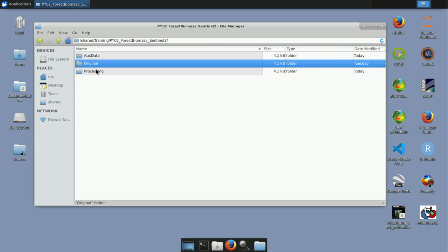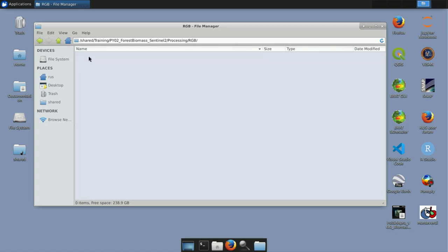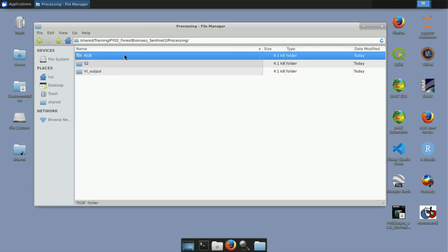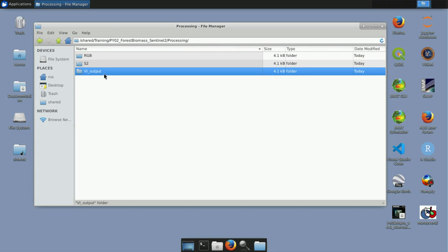The third subfolder in the tutorial kit is the processing folder, where I have already prepared separate empty folders for your results: an RGB folder for band composites, a folder for the processed image after subset and resampling of the Sentinel-2 product, and a folder for vegetation indices saved as GeoTIFF. At this point we are ready to start the next part of our analysis.